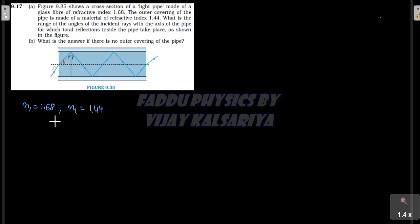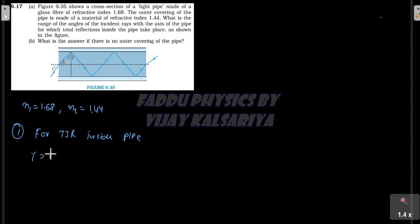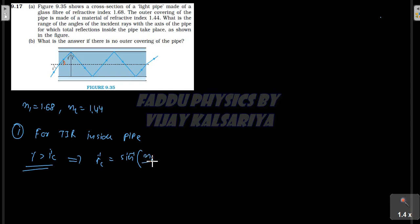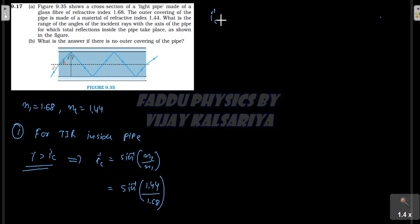For total internal reflection inside the pipe, i-dash must be greater than the critical angle i-dash-C. The critical angle i-dash-C equals sine inverse of N2 by N1, which is sine inverse of 1.44 divided by 1.68, giving sine inverse of 0.8571, which equals 59 degrees. So i-dash-C should be greater than 59 degrees.